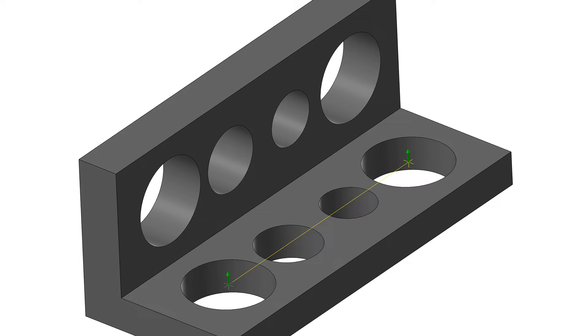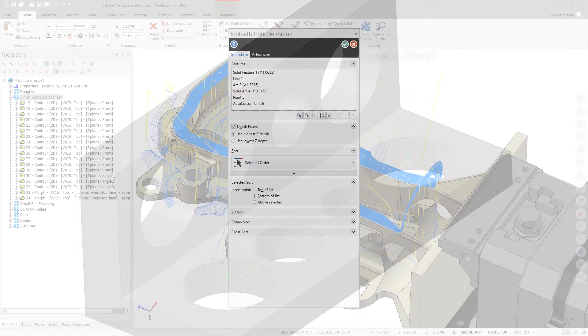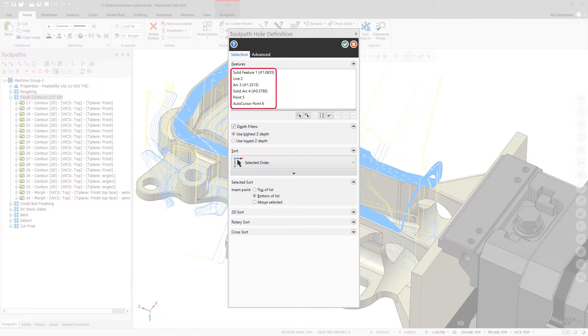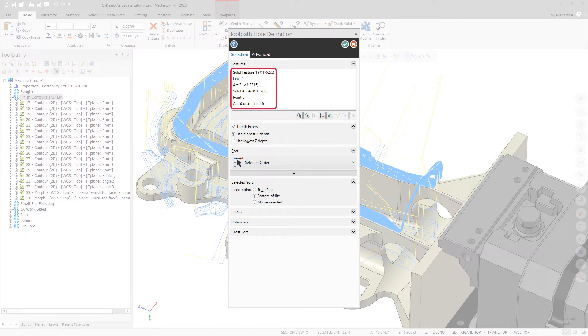Hold Ctrl and Shift while clicking to select only matching diameters and vectors. All selected features will also display additional information in the Features list of the Toolpath Hole Definition panel, allowing you to more easily distinguish between your selections.